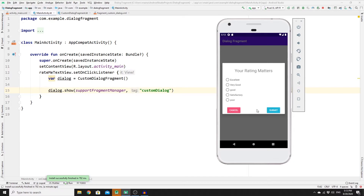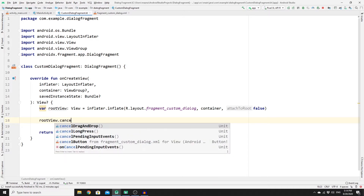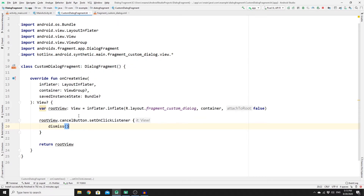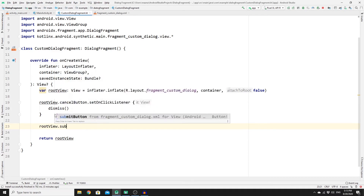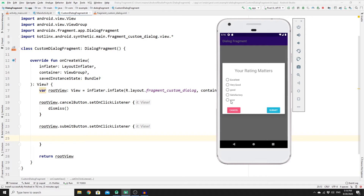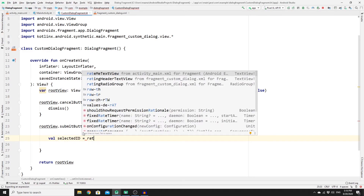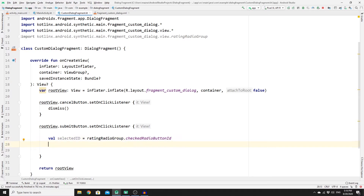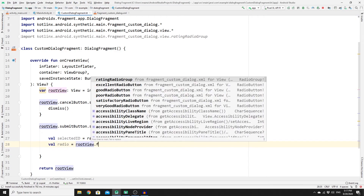In CustomDialogFragment, access the cancel button via rootView.findViewById and set an OnClickListener that calls dismiss() to close the dialog. Then set another OnClickListener on the submit button via rootView.submit_button. Inside that listener, get the selected radio button's ID by calling rating_radio_group.checkedRadioButtonId, then find the actual RadioButton using rootView.findViewById(selectedId).